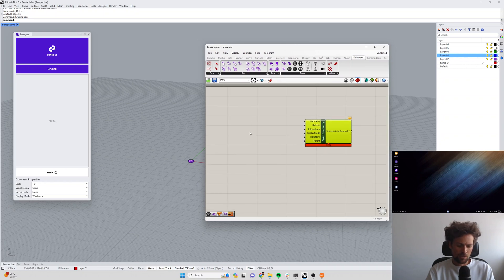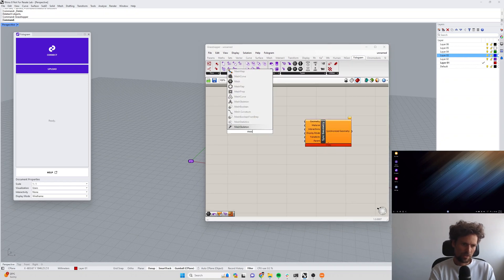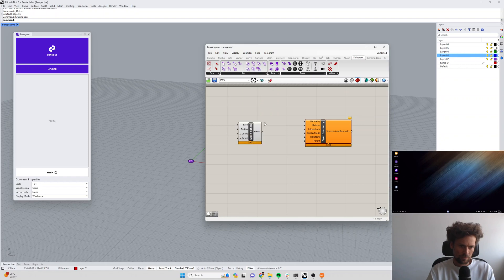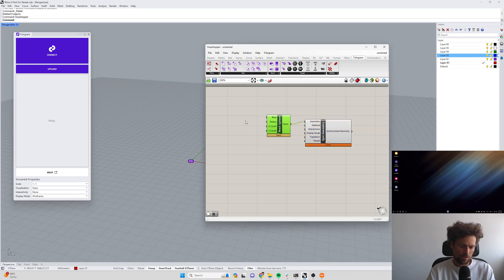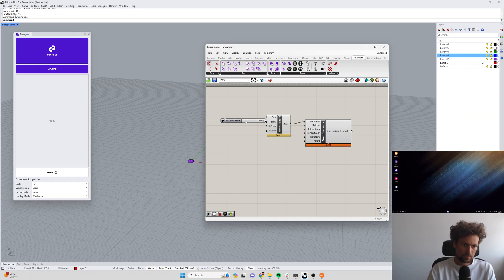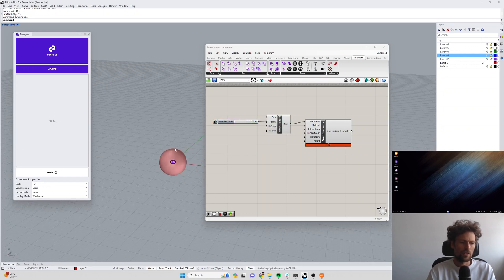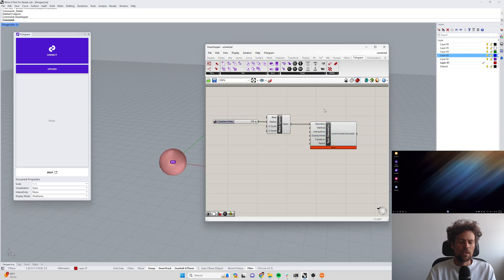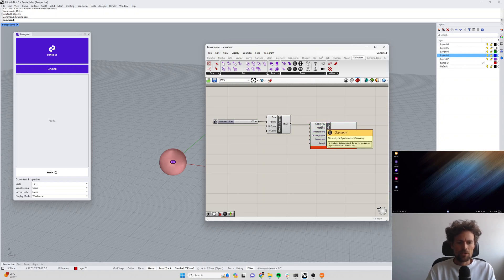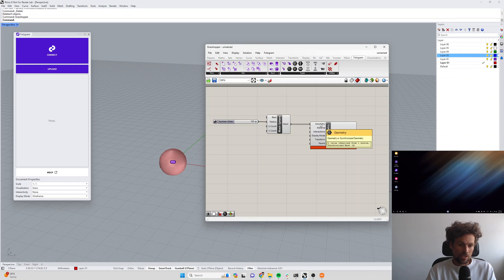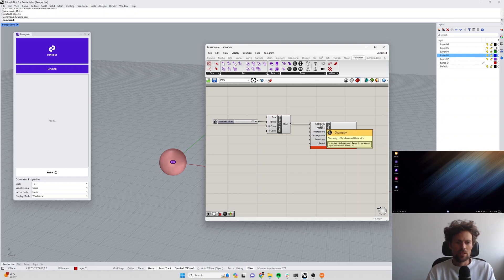I am just going to make a mesh sphere, plug that into our geometry, let's make the radius a bit bigger so we can see it. The geometry input is going to be the geometry that you want to actually send over to AR.